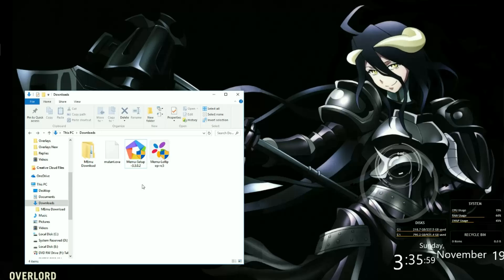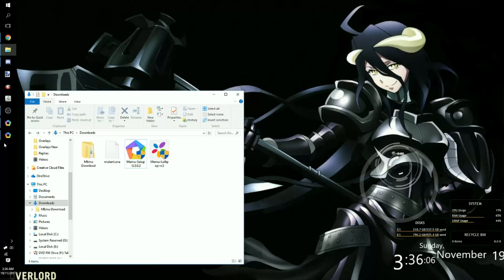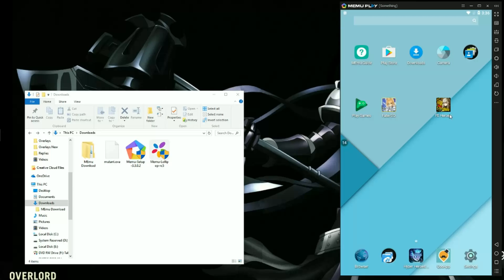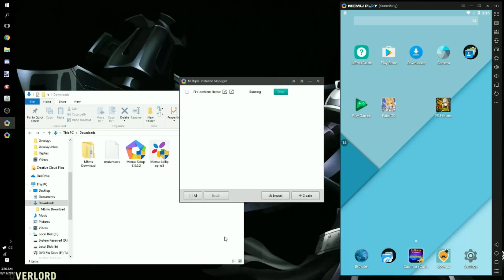You can choose to use it or not. What you also need to have is Memu Lollipop. So this is Memu itself, the emulator. And Memu Lollipop is the manager. What the manager does is it allows you to import a profile from another person to yours.